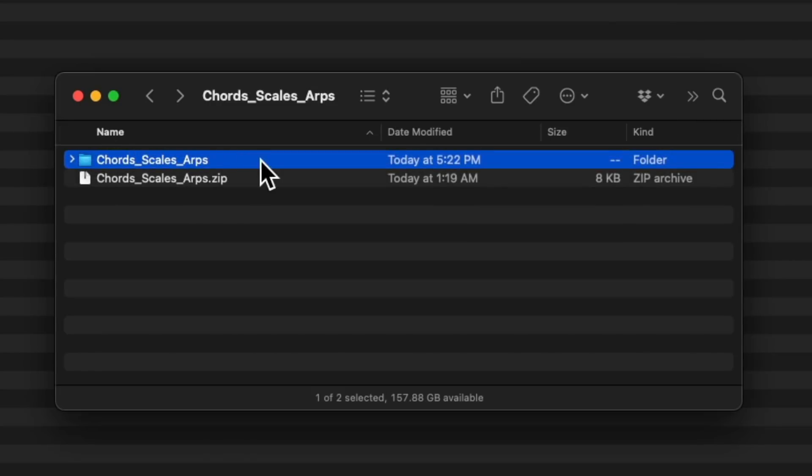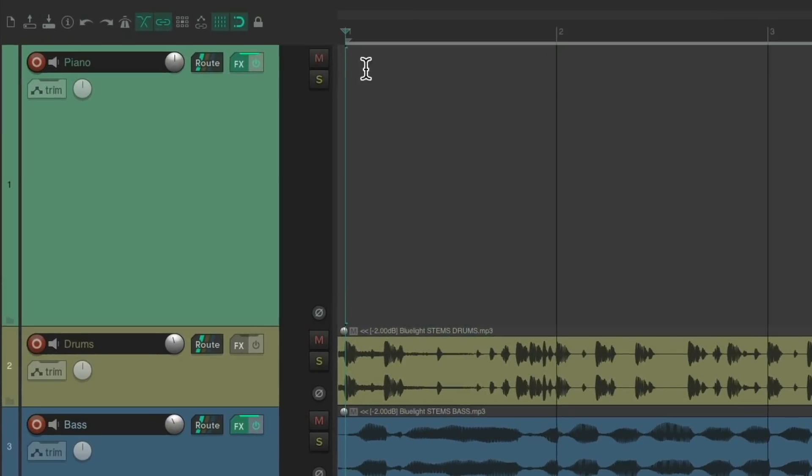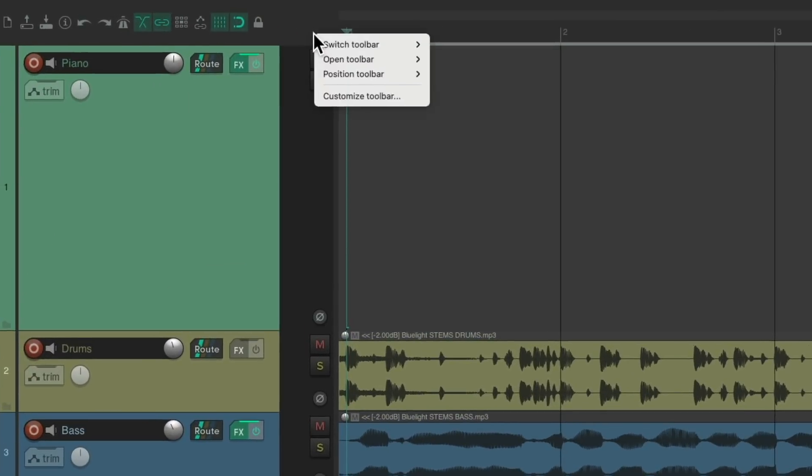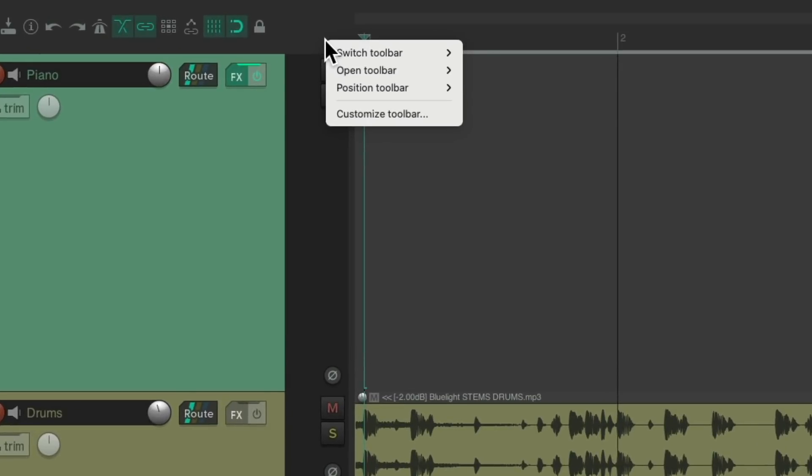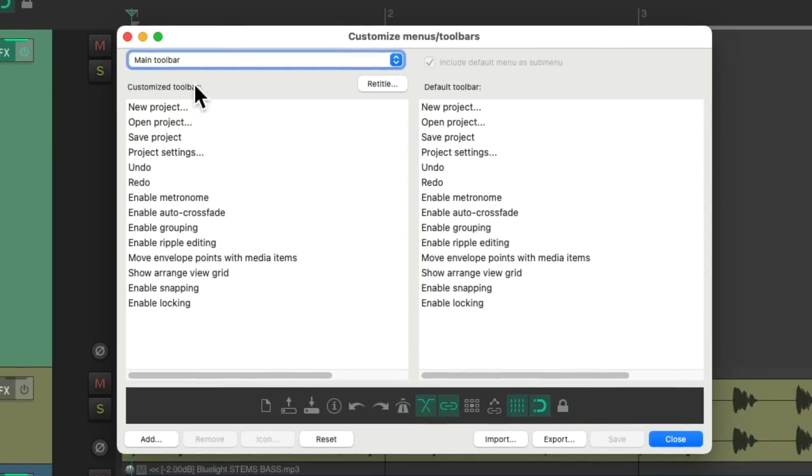Then we can open up Reaper. The next thing we're going to do is go up here and right-click and choose customize toolbar.